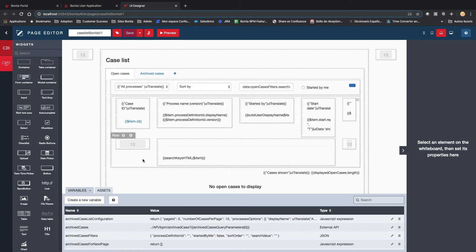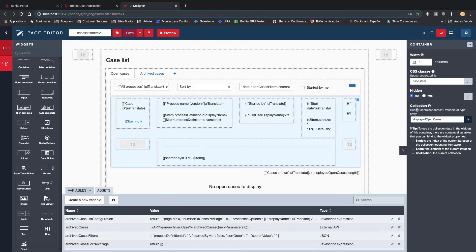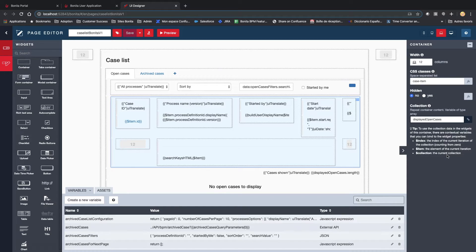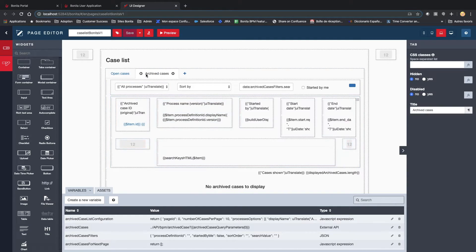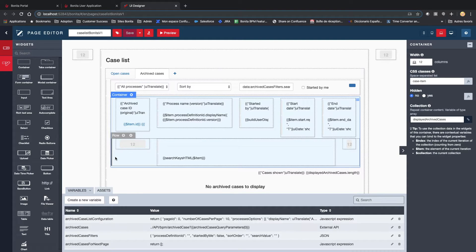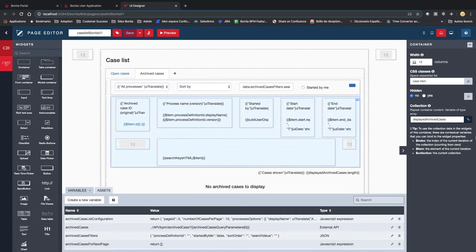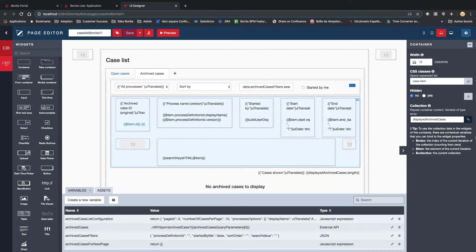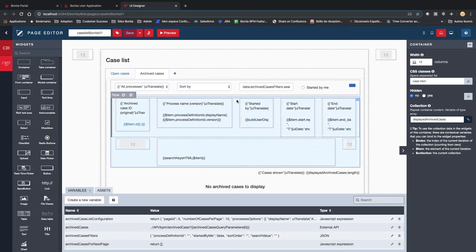As you can see here, you have a container which will be repeated when displaying all the open cases, and in the archived case tab, I have the same kind of container displaying all the archived cases. This will offer again flexibility and readability, and the page will be fully responsive.